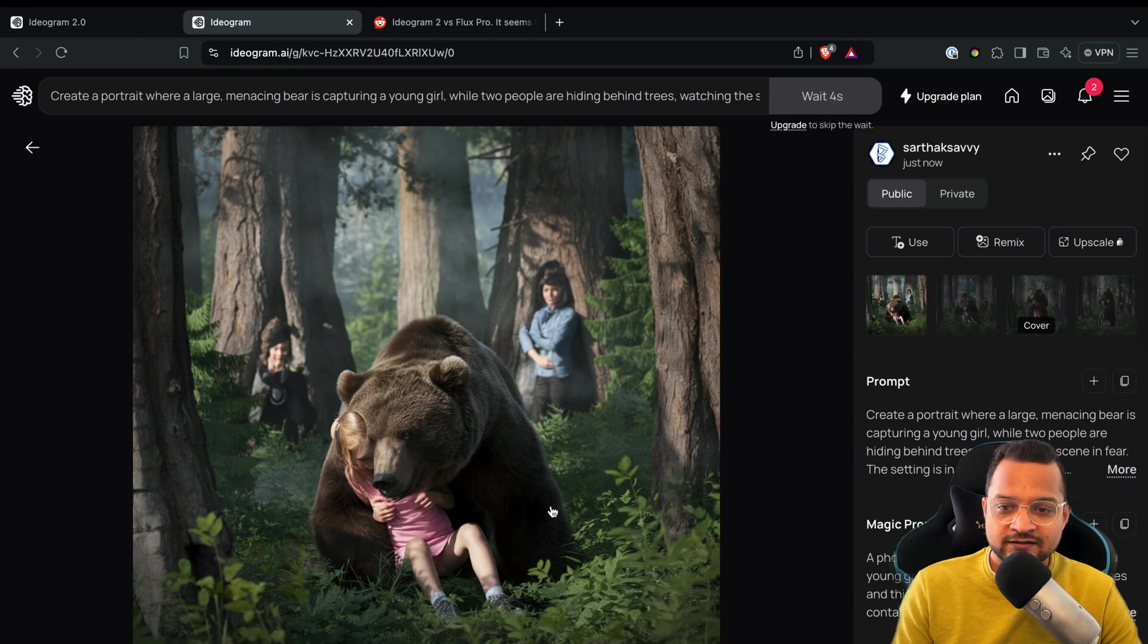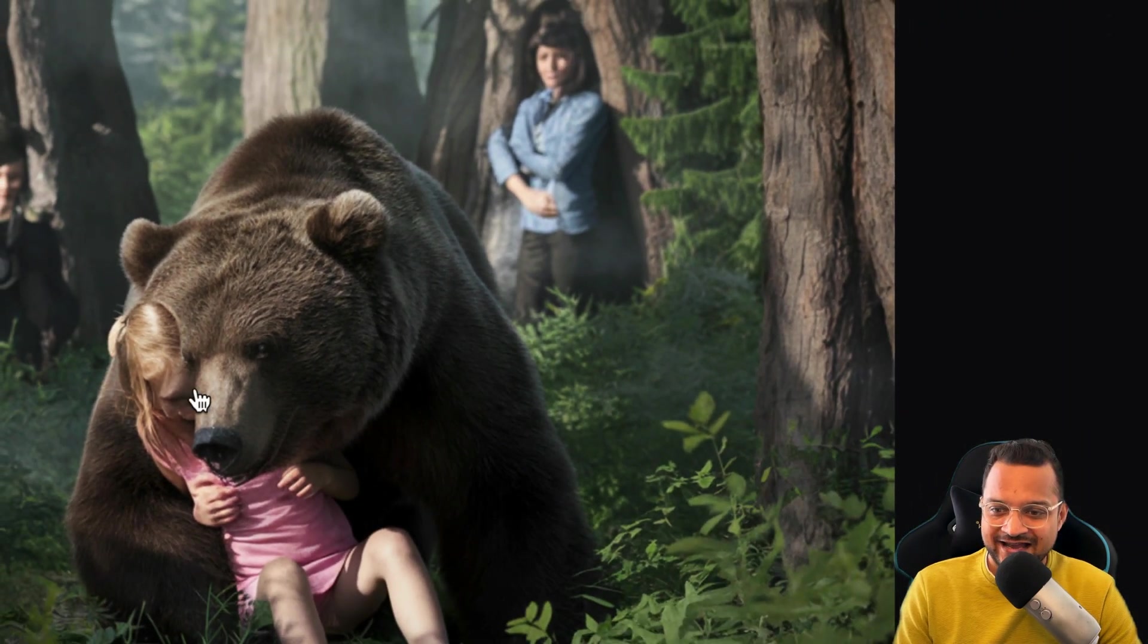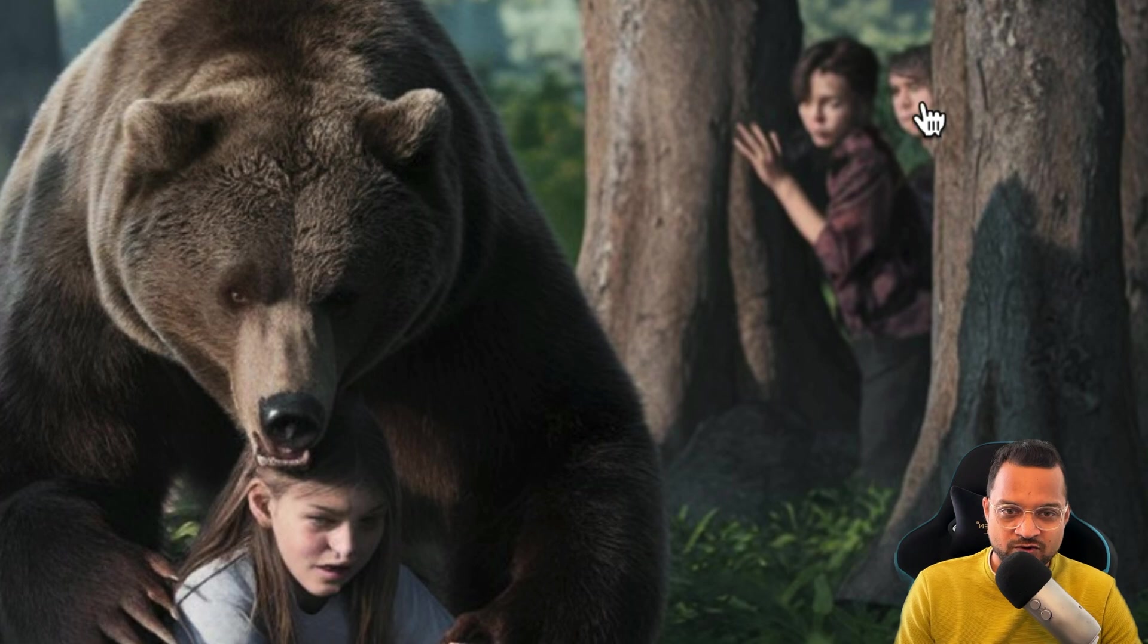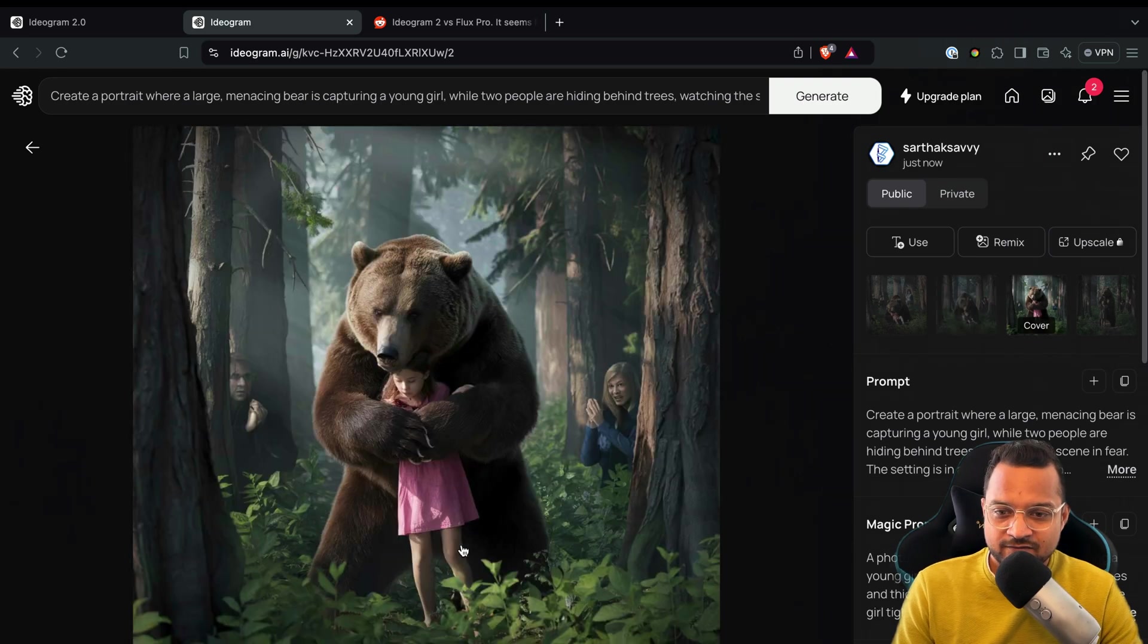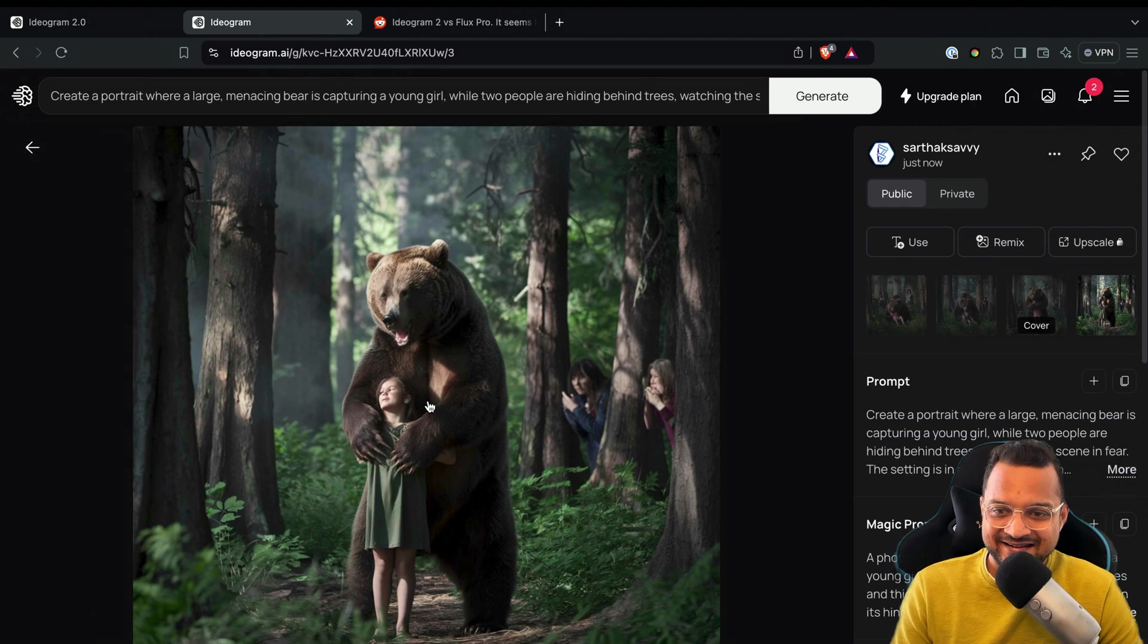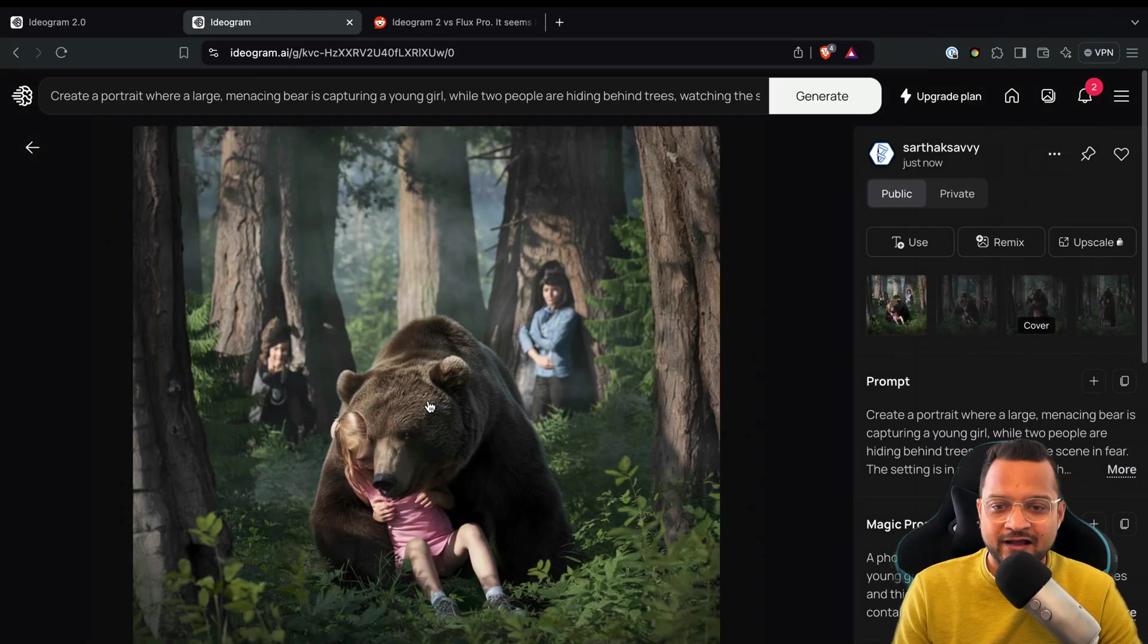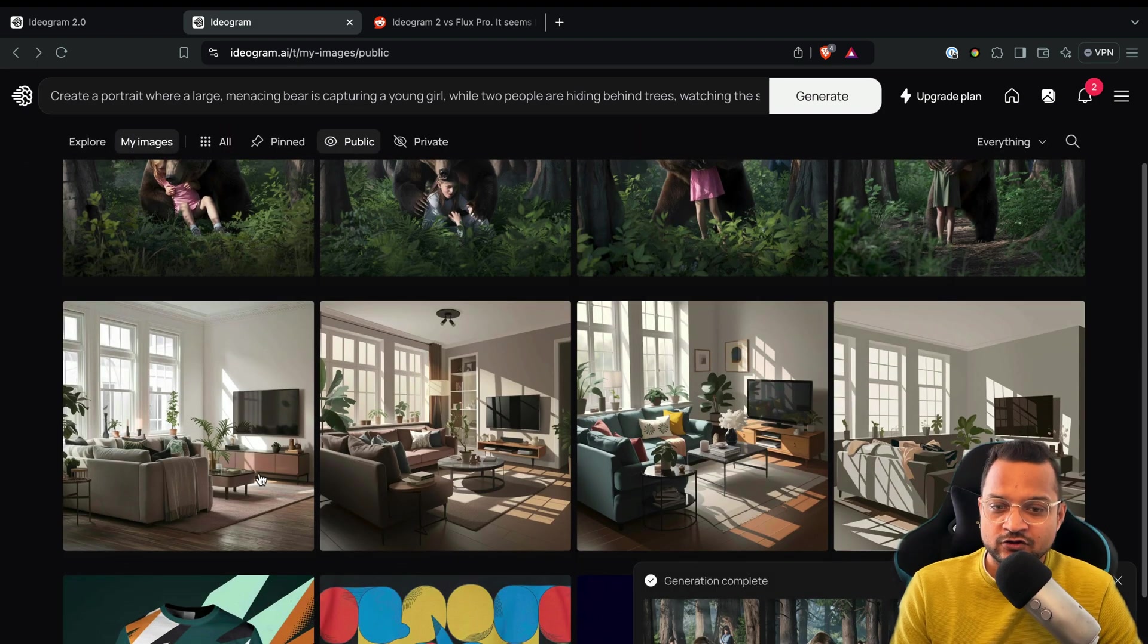And wow, this is realistic, but the face is not that perfect. Okay, okay, this one is good. Two persons are watching behind the tree, there's a bear, there's a girl, and that's okay. So one person is here, one person is here, and great. It's good, it's good.